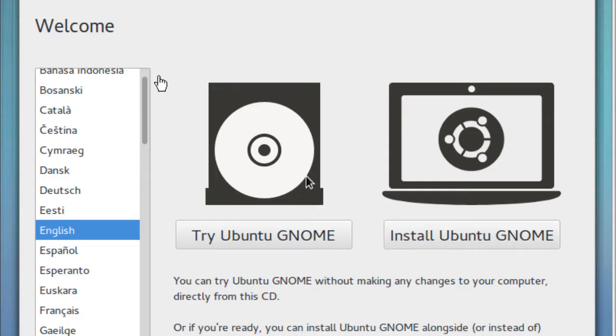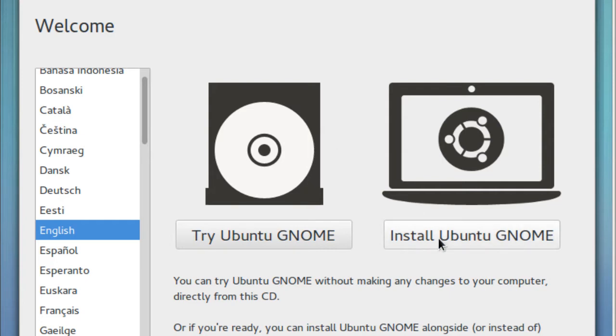Like always, you get this nice little welcome screen to pick your language, and you can either try it out or install it. I always install it, so let's install it.